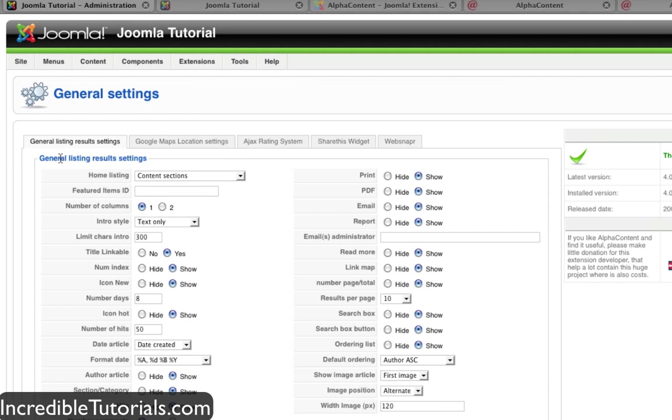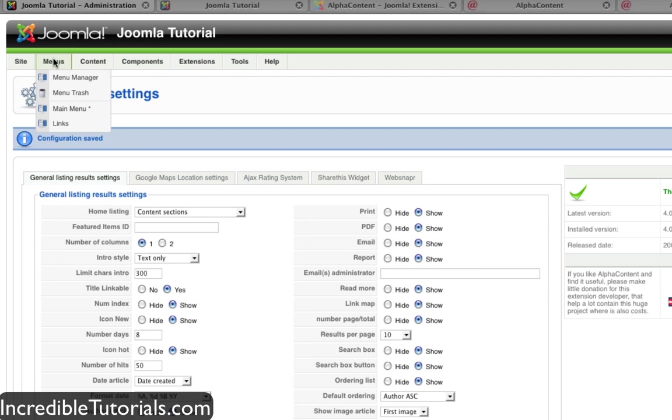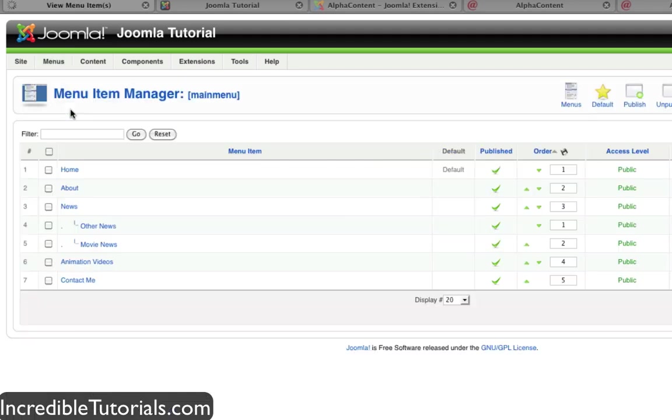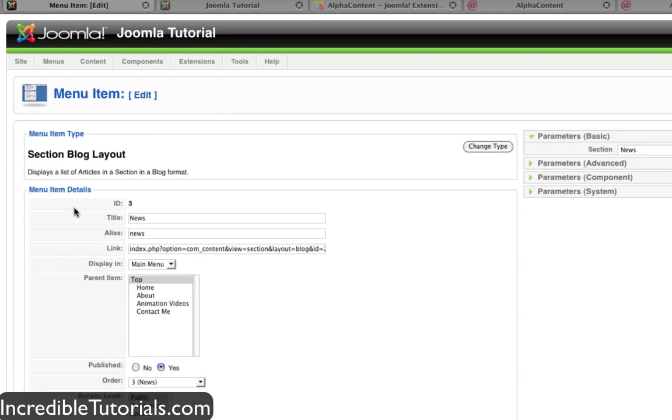So anyway, let's go ahead now and apply this component to our website and see how it looks. I'm going to go to my menu tab and then go to my main menu. Now what I'm going to do is take the news menu item and redirect it to the component.